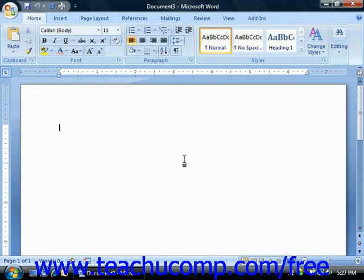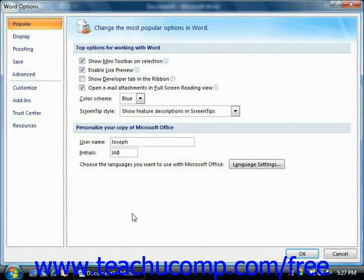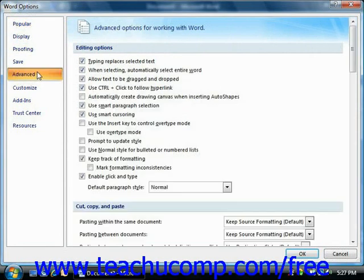You can access the default options in Word by clicking the Microsoft Office button and then clicking the Word Options button in the lower right corner of the command panel. That will open the Word Options dialog box. In this dialog box, you begin by clicking on the name of an option category shown in the list of categories at the left side of the window. The options that can be set for the selected category will appear in the right pane.